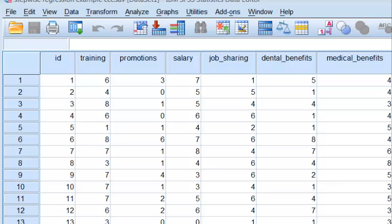We're going to do a quick video on stepwise regression. We're going to use the stepwise function to determine which of the IVs — which of the predictors — are significantly contributing to the DV. We're not going to run the entire regression like we did with the hierarchical. Let's go ahead and get started.